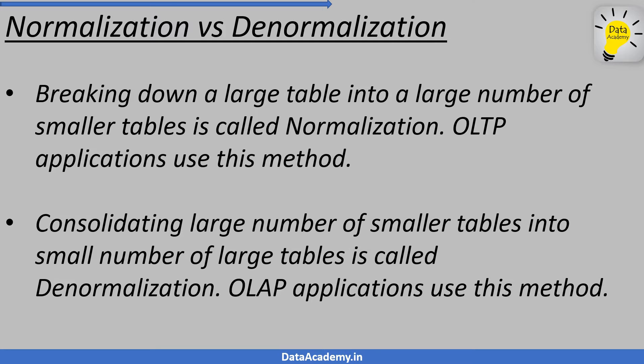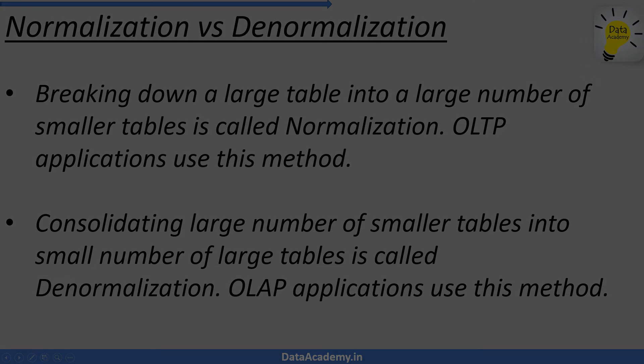This concludes part one, a quick introduction to dimensional model. Join me in the next part where we will discuss about dimensions and facts, which are the building blocks of dimensional model.